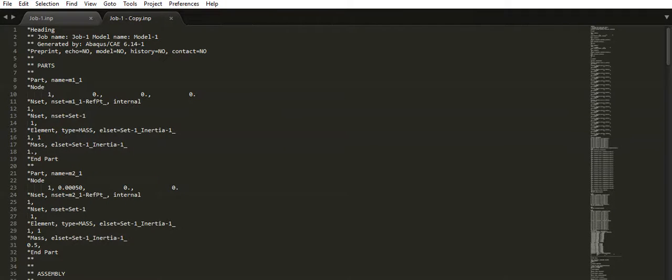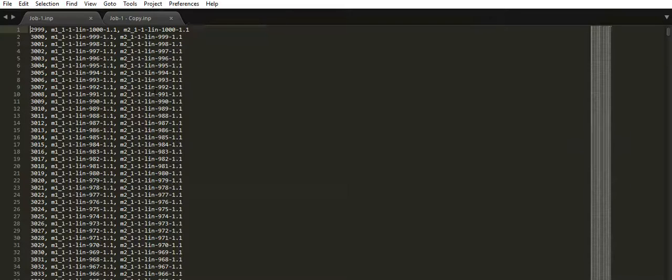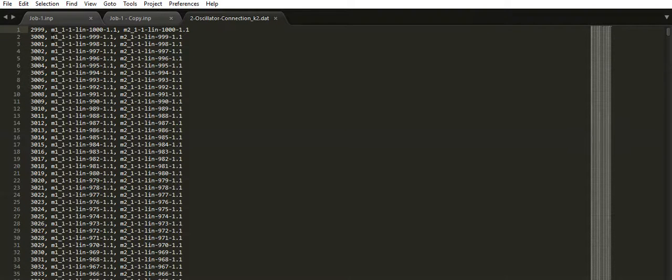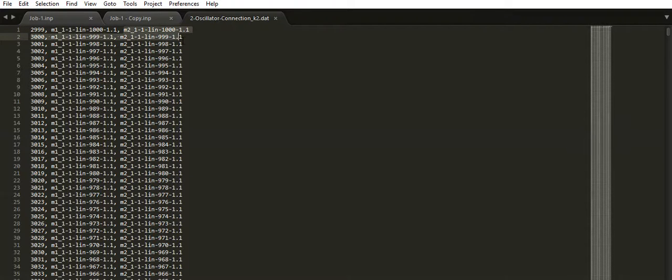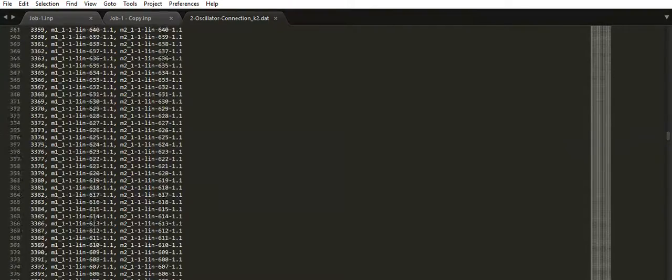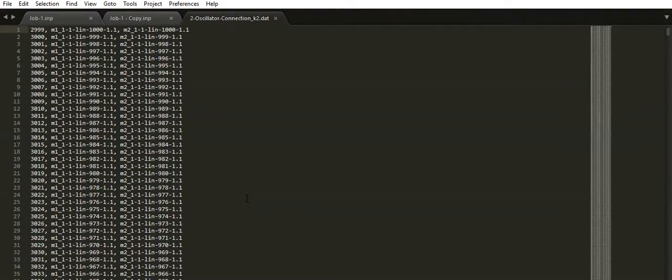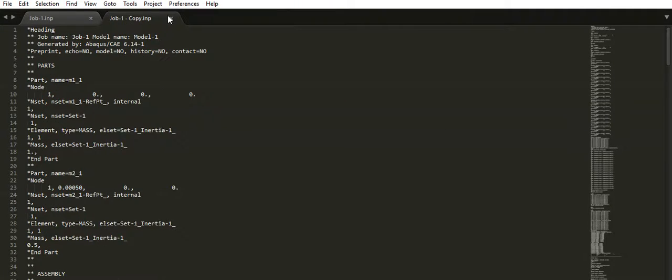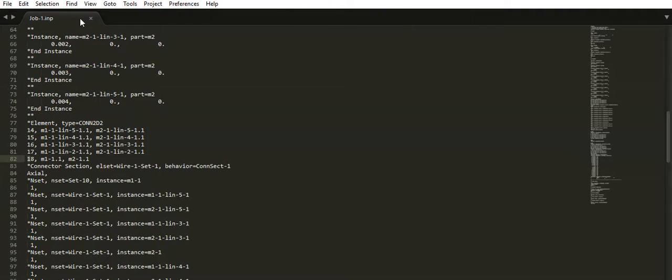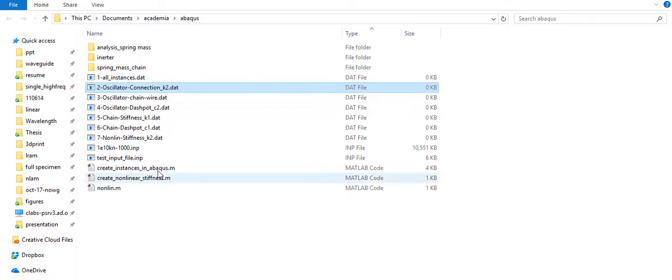And also all the other stuff like, say, the connections. So M one thousand instance is connected to the M two thousand instance. So this is probably the dashboard connection between the M one and M two of each lattice. So you have the input file ready here, and you can now run the simulation at this point.